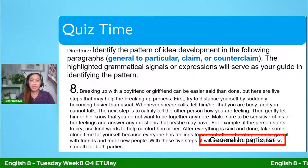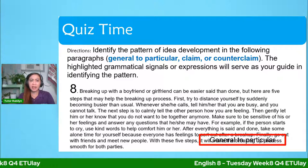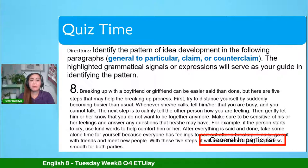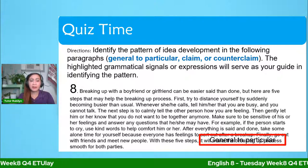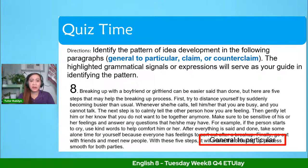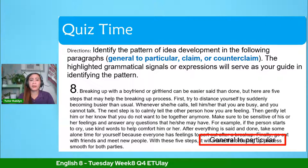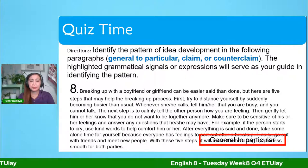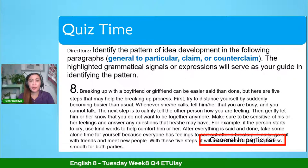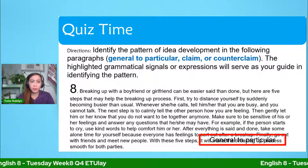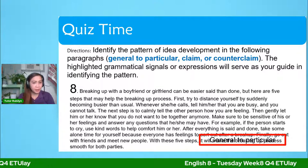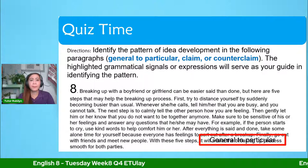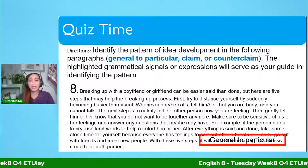Why is it general to particular? In the first part, there's a general statement: breaking up with a boyfriend or girlfriend can be easier said than done. Then there are specific or particular steps on how to make the breaking up process easier. This kind of pattern of idea development is general to particular.